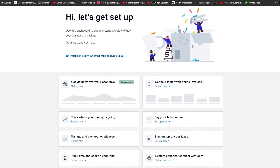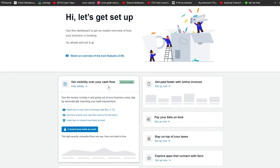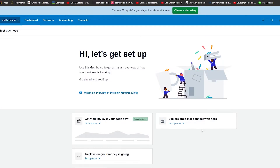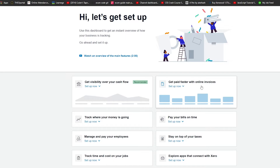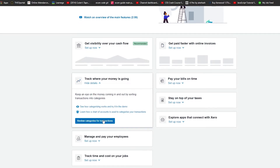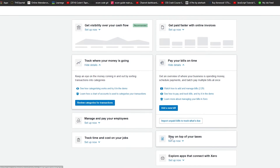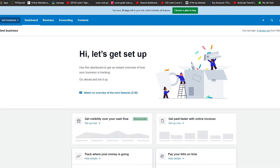Coming back to the dashboard, you can choose any one of these options to get started. Clicking on the cash flow option will ask you to connect to your bank account so Xero can track all the money coming in and going out. You can connect your bank account now or later. You also have the option to get paid faster with online invoices, which you can use to draft and send invoices to your clients. You can also pay all of your bills on time and stay on top of your taxes.